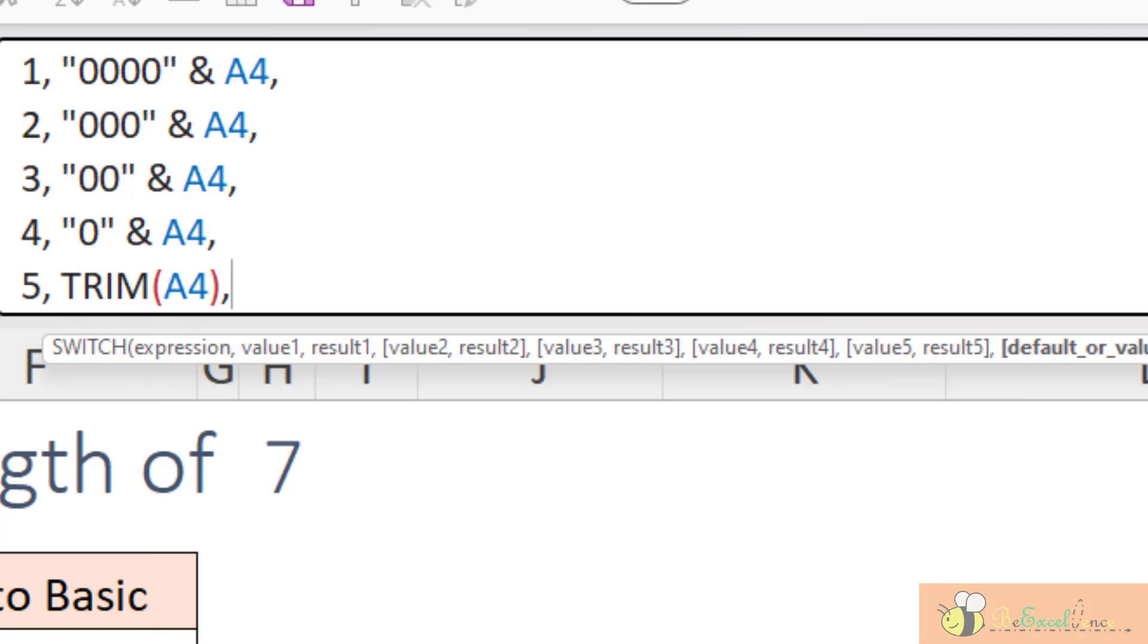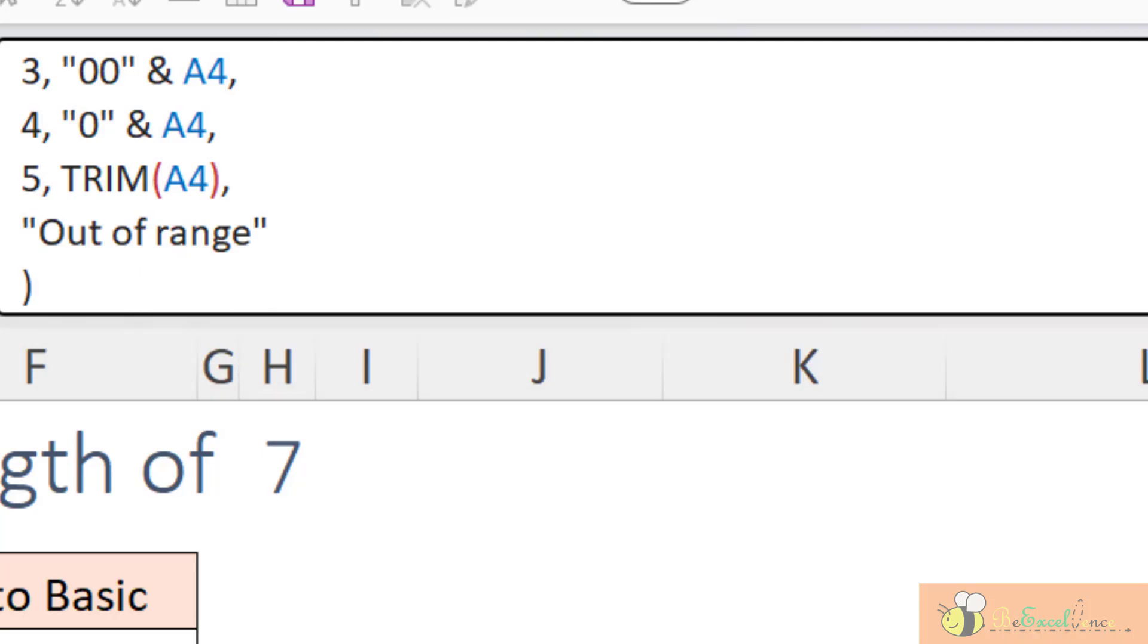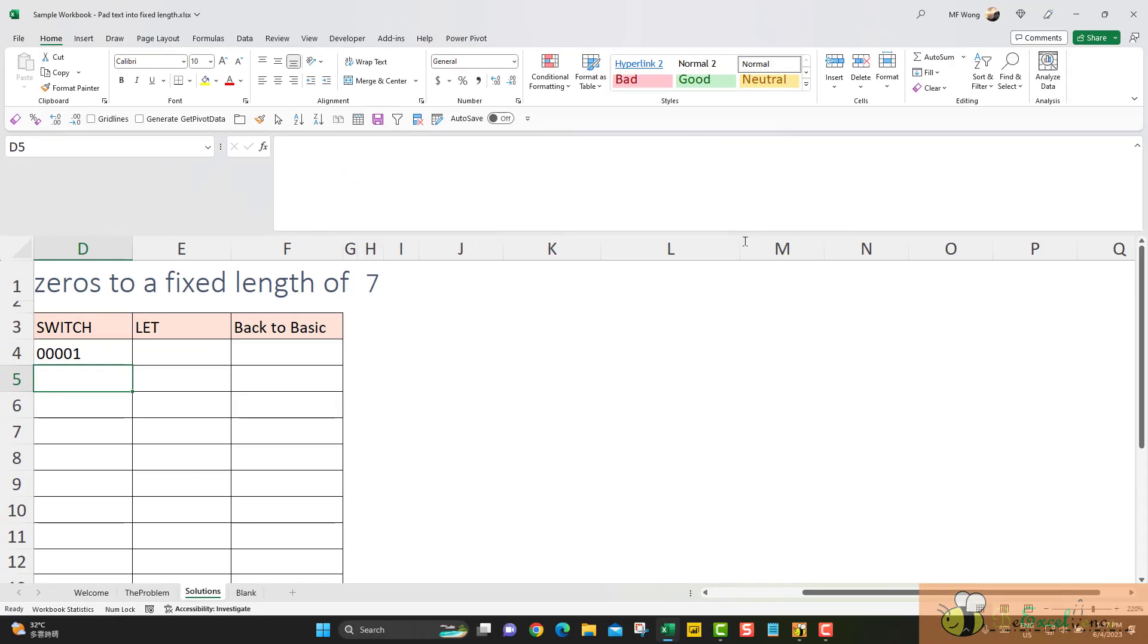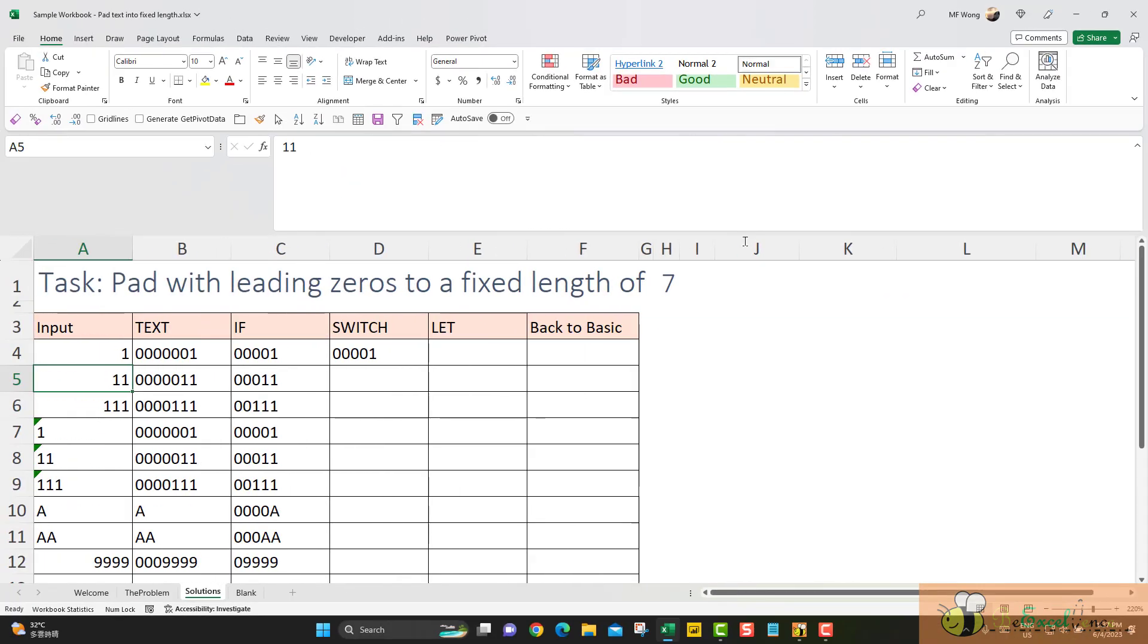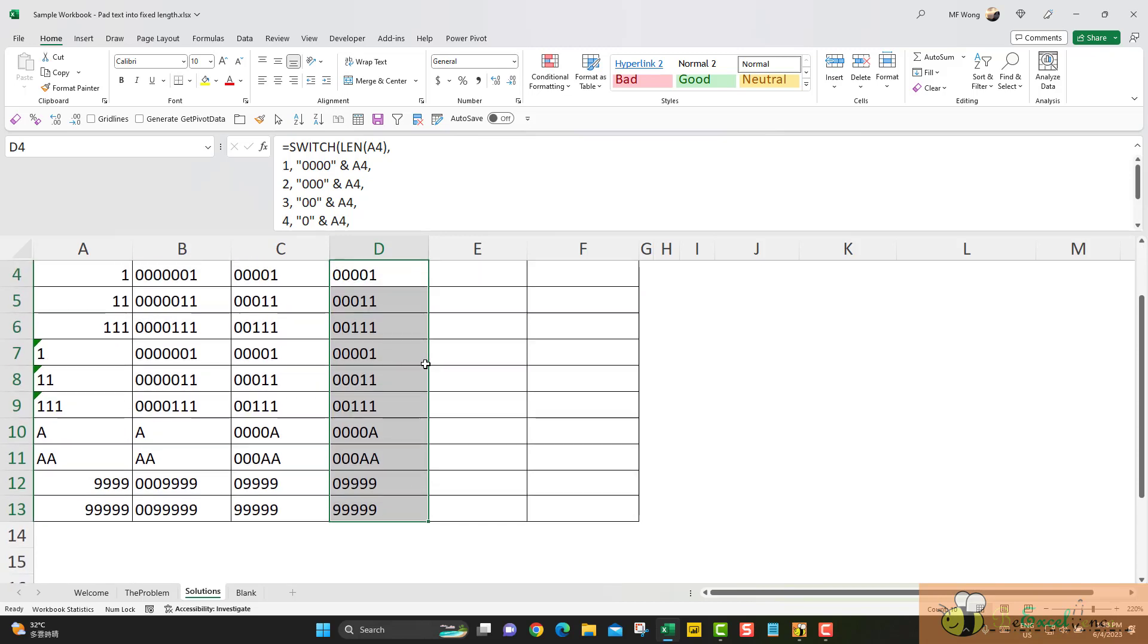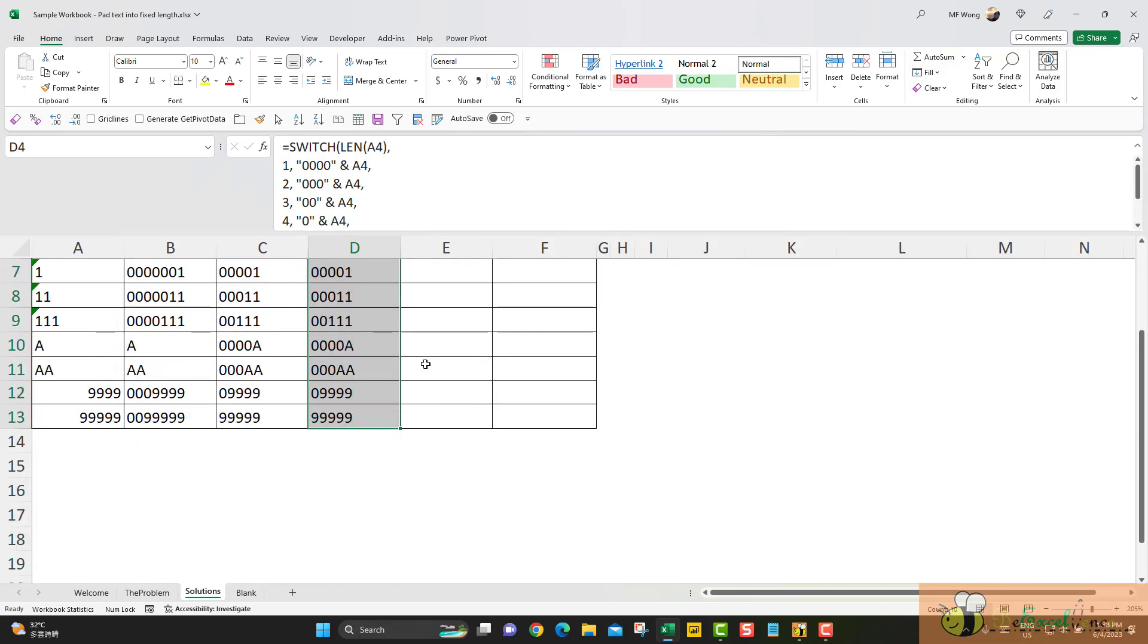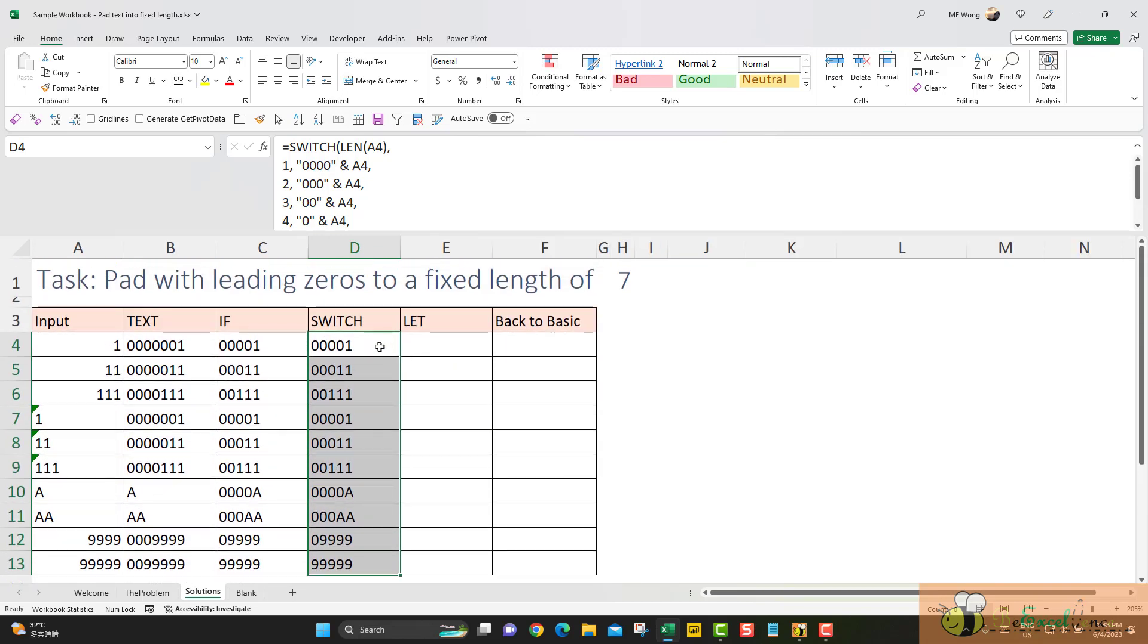To be specific, I want to have something else. What it is, I would like to say when something other than 1 to 5, then this is out of range. Closing parentheses, enter. Cool, this is our result. Let's see if I want to copy it down. It is super easy. And it works.